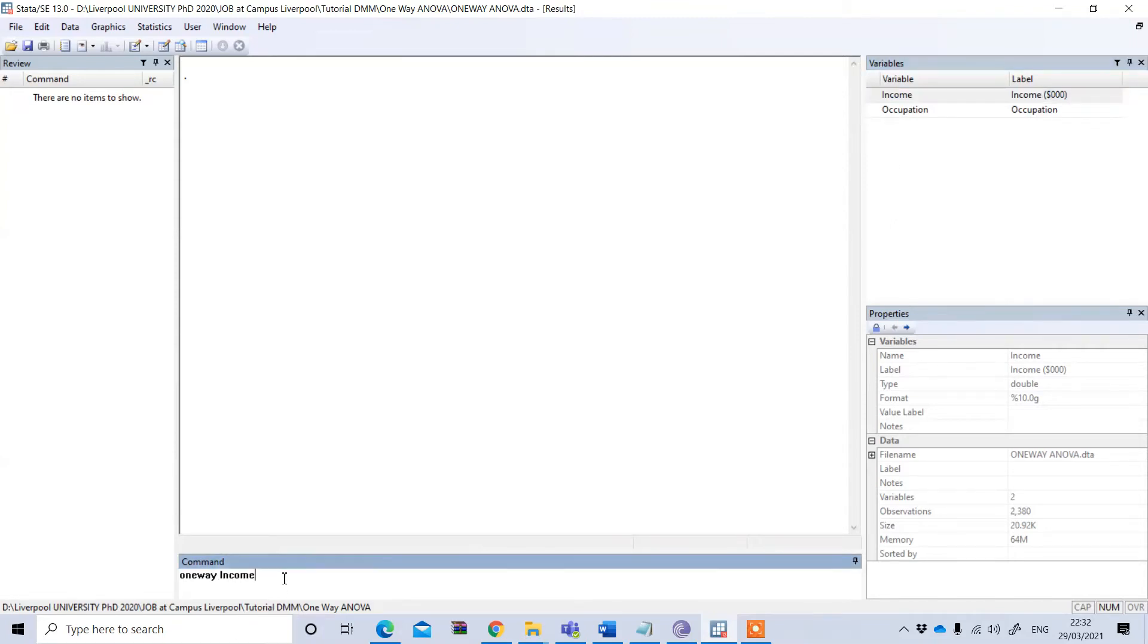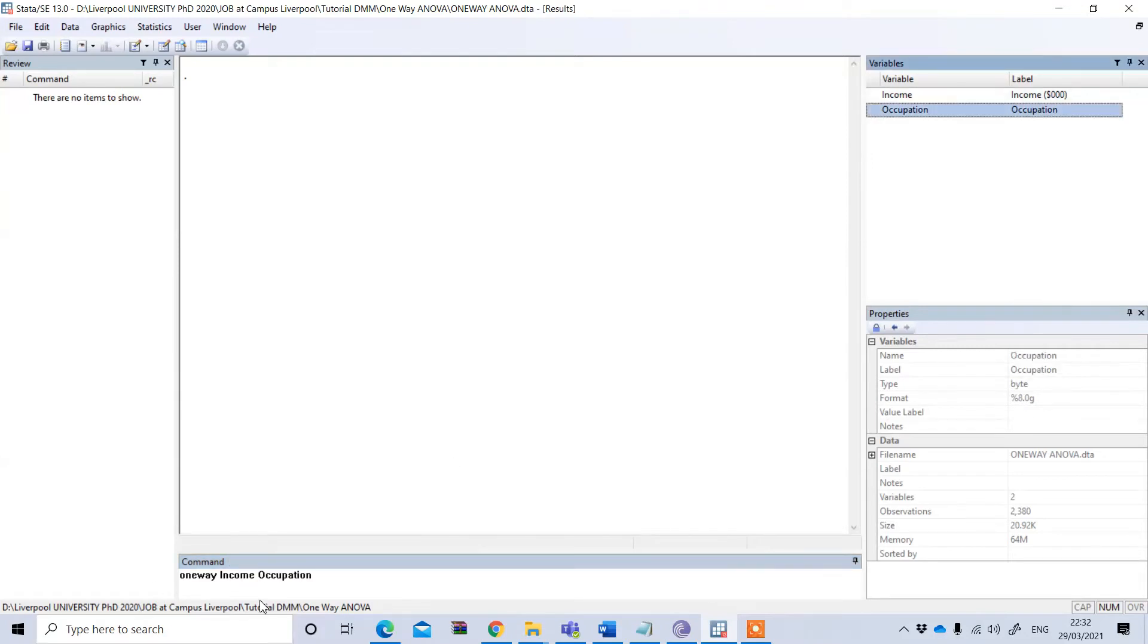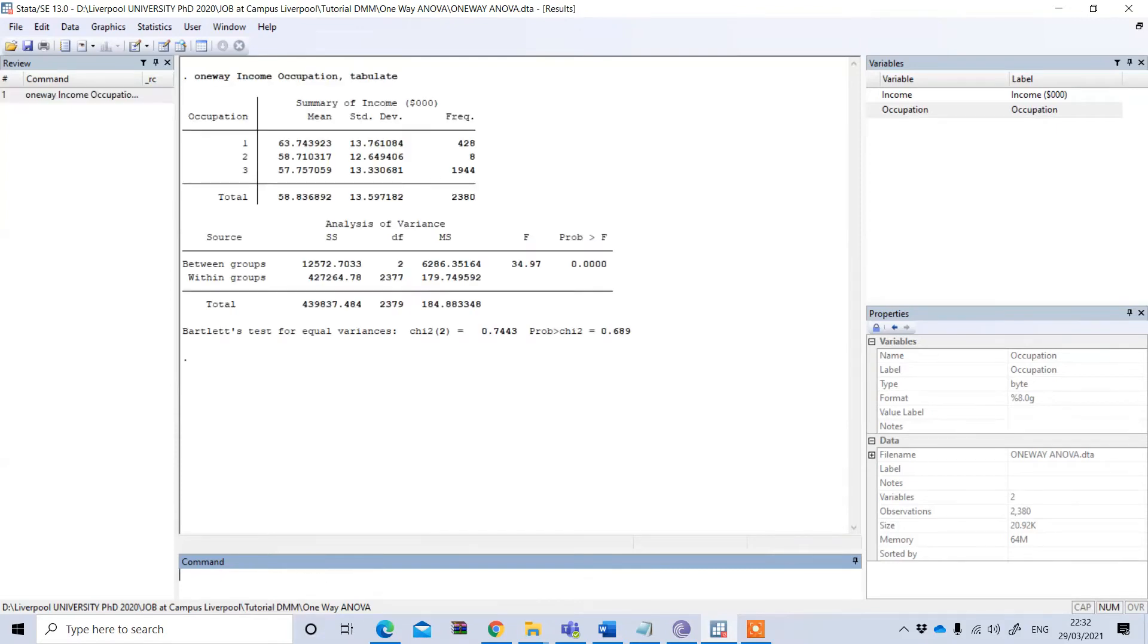After that, I have to put my independent variable, which is the categorical variable occupation, and then comma and I have to type 'tabulate' and press enter.